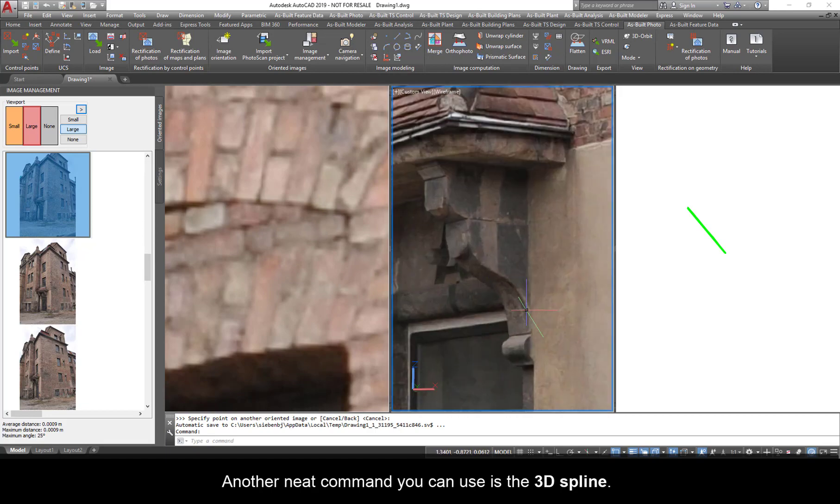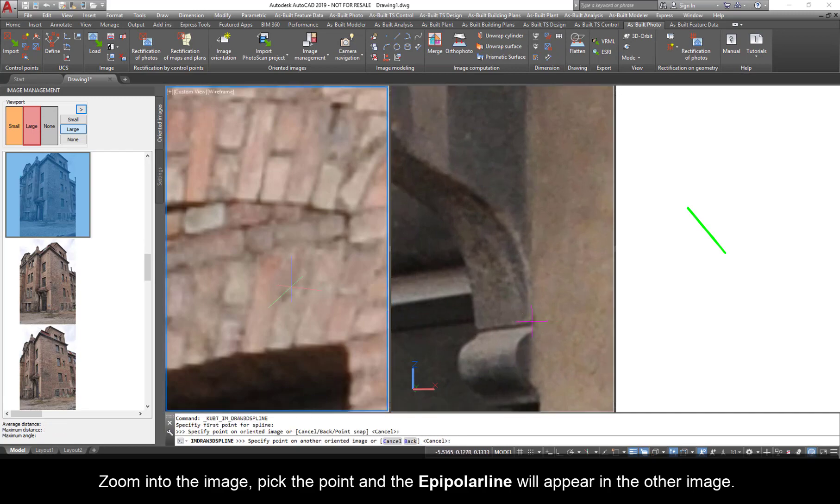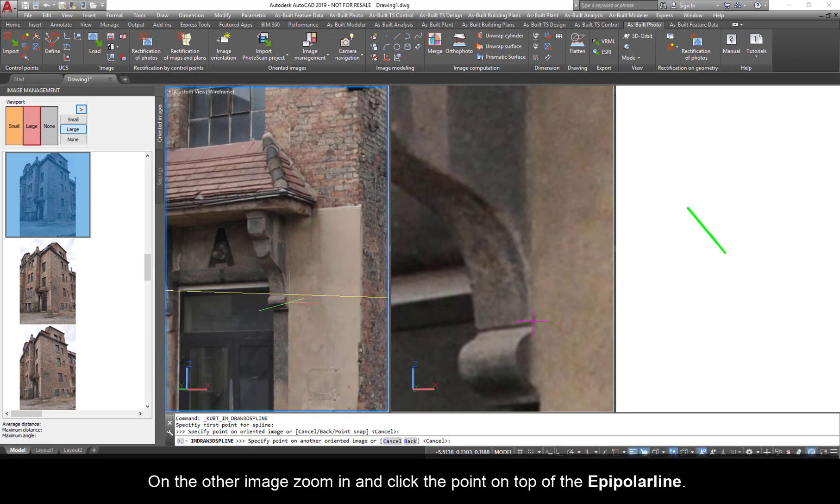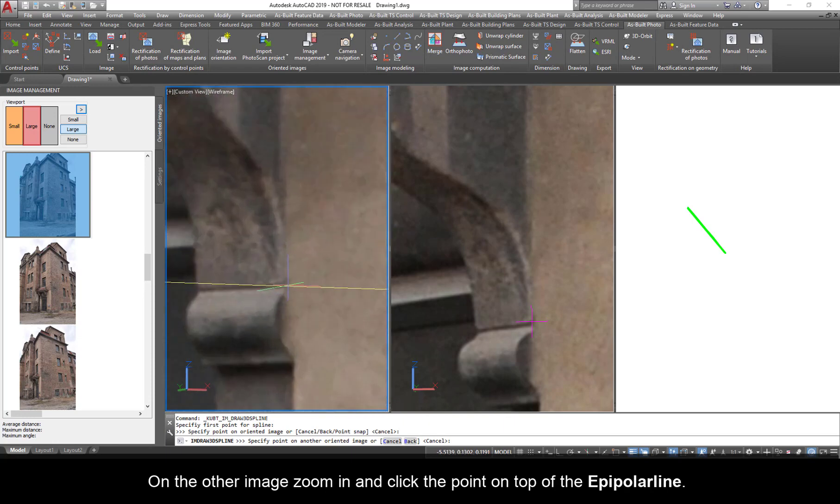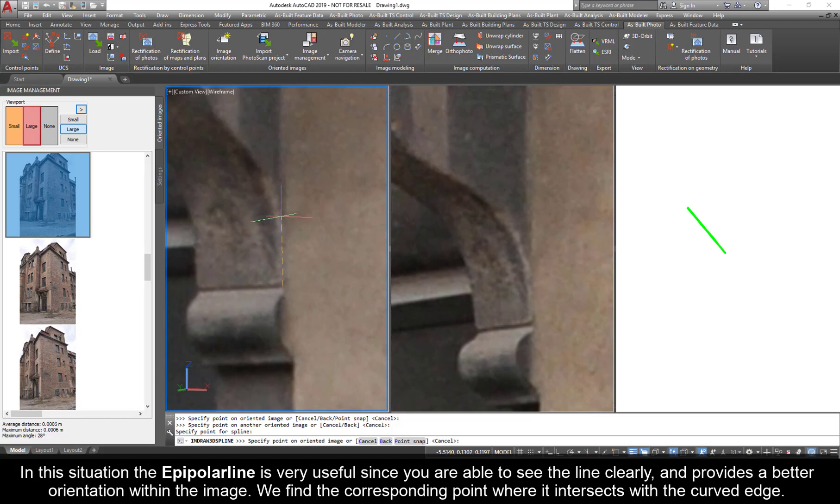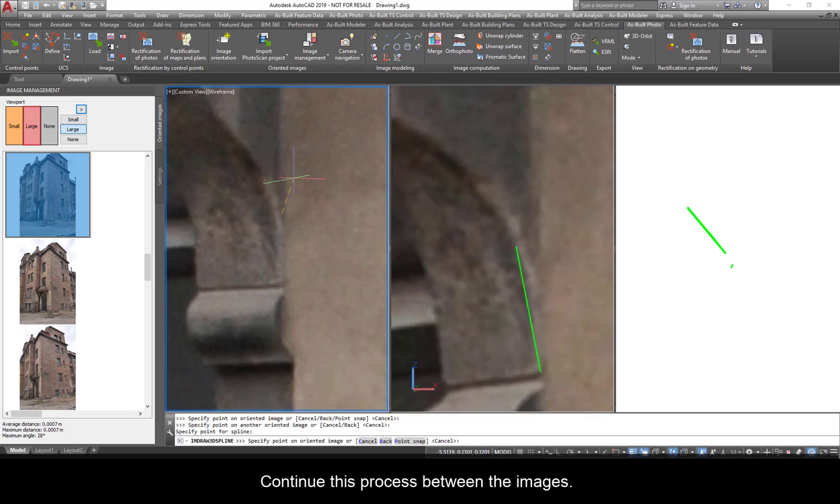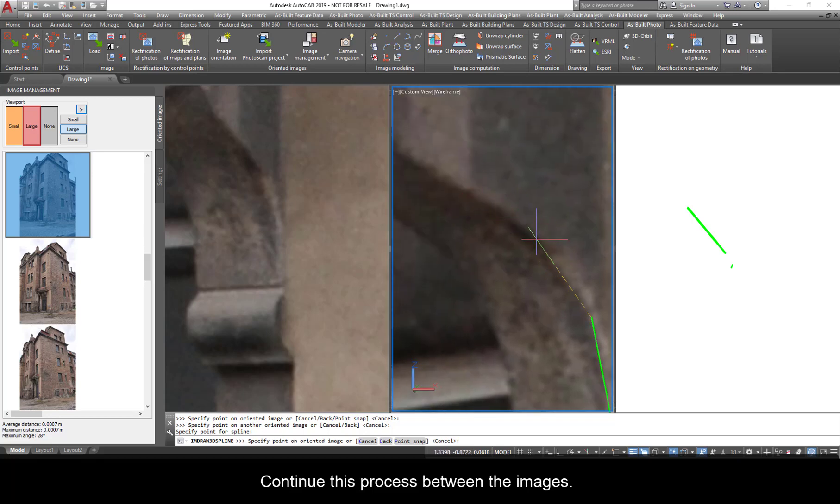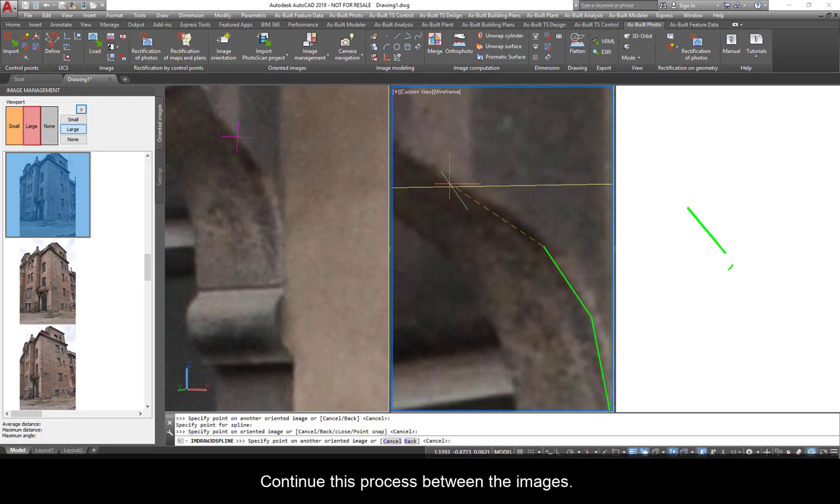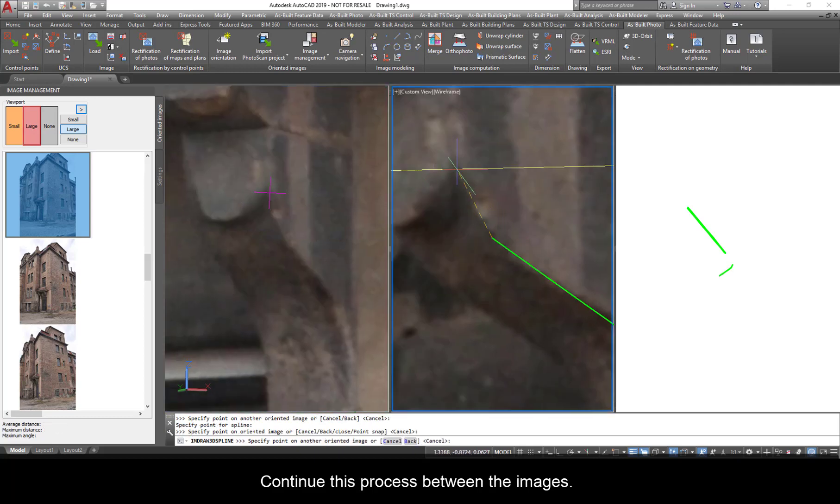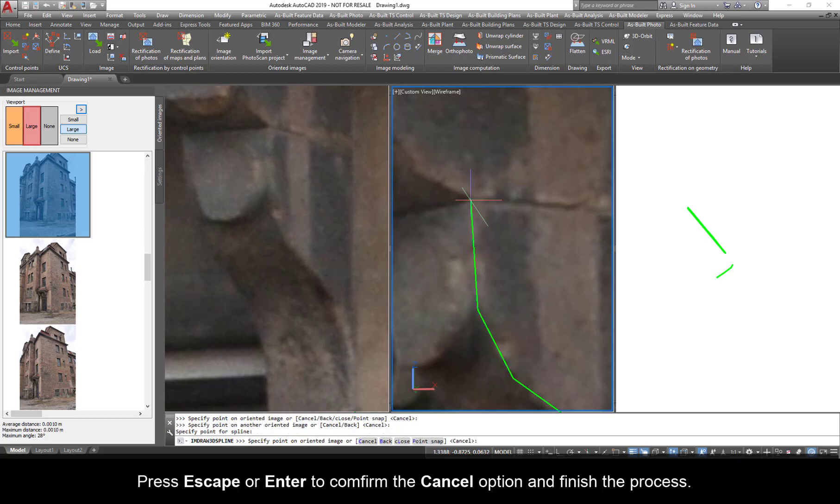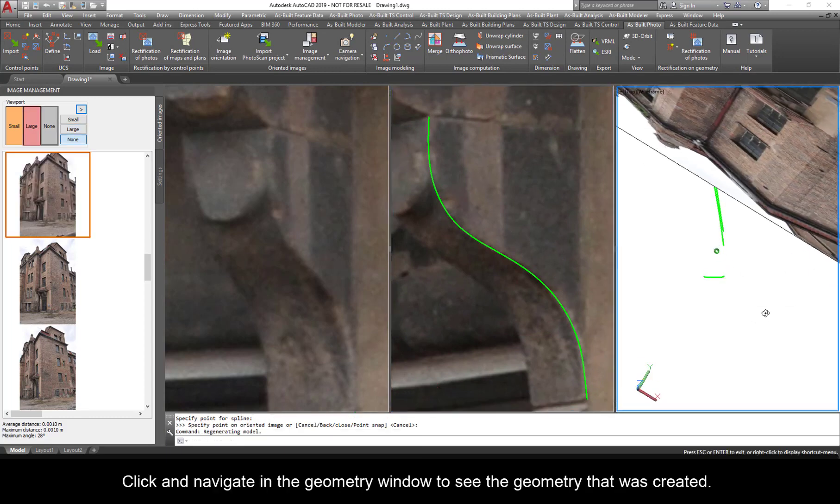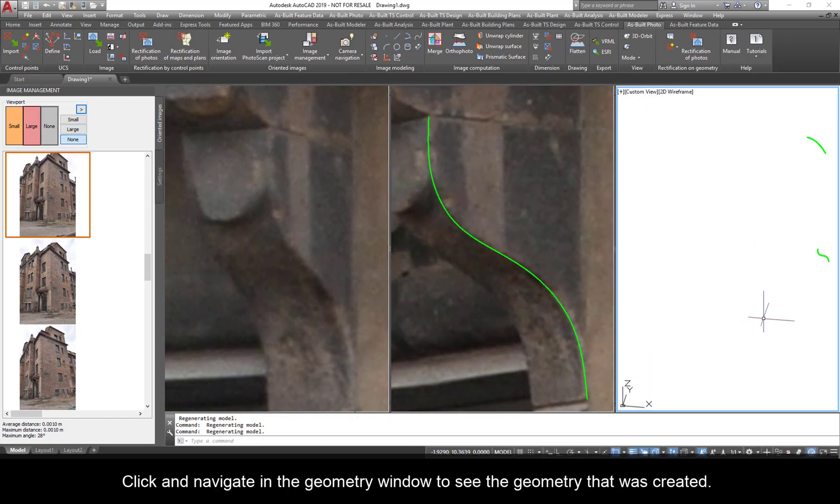Another neat command you can use is the 3D spline. Zoom into the image, pick the point, and the epipolar line will appear in the other image. On the other image, zoom in and click the point on top of the epipolar line. In this situation, the epipolar line is very useful since you are able to see the line clearly and provides a better orientation within the image. We find the corresponding point where it intersects with the curved edge. Continue this process between the images. Press Escape or Enter to confirm the Cancel option and finish the process. Click and navigate in the geometry window to see the geometry that was created.